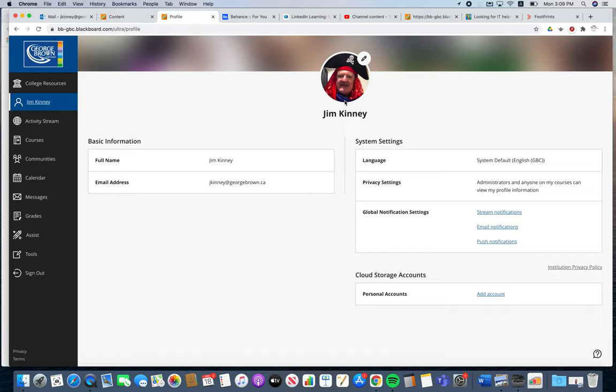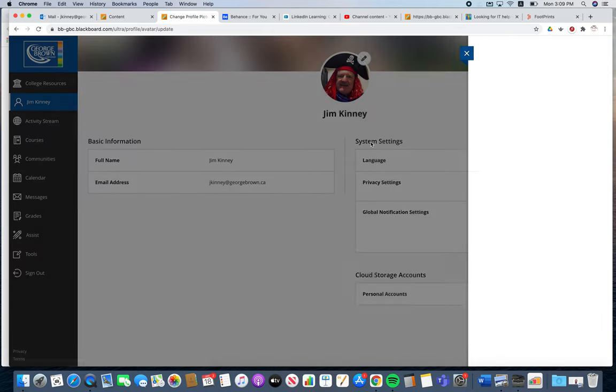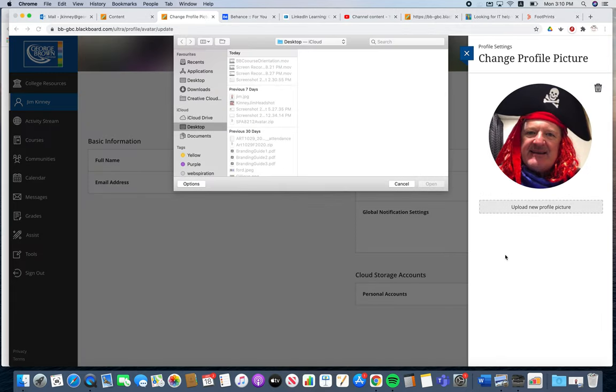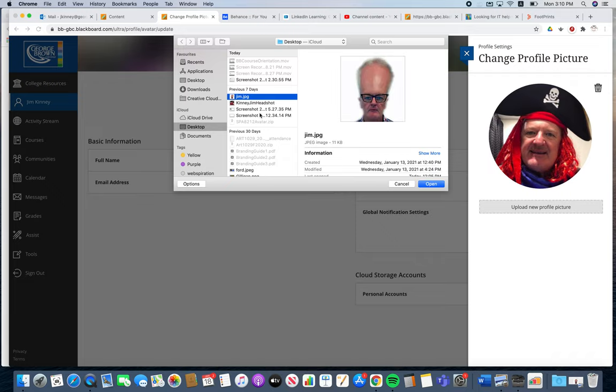If there is no photograph, it will just be a generic icon. If you click on that pencil, it allows you to upload a new profile picture.